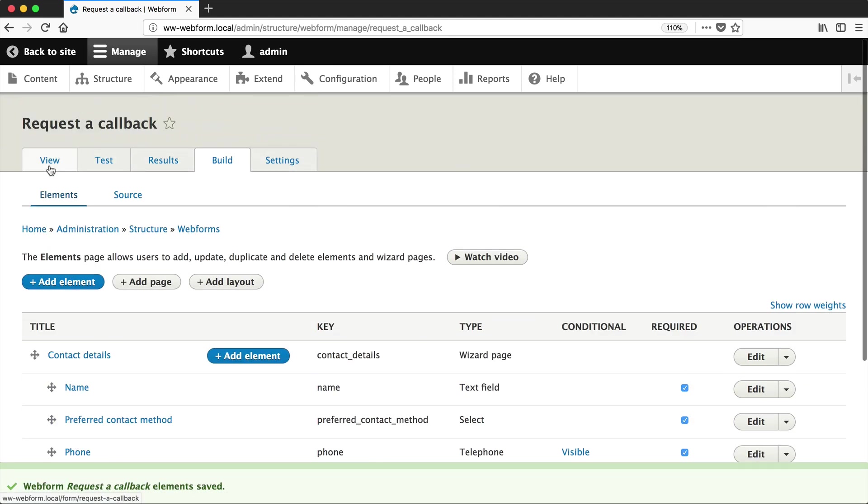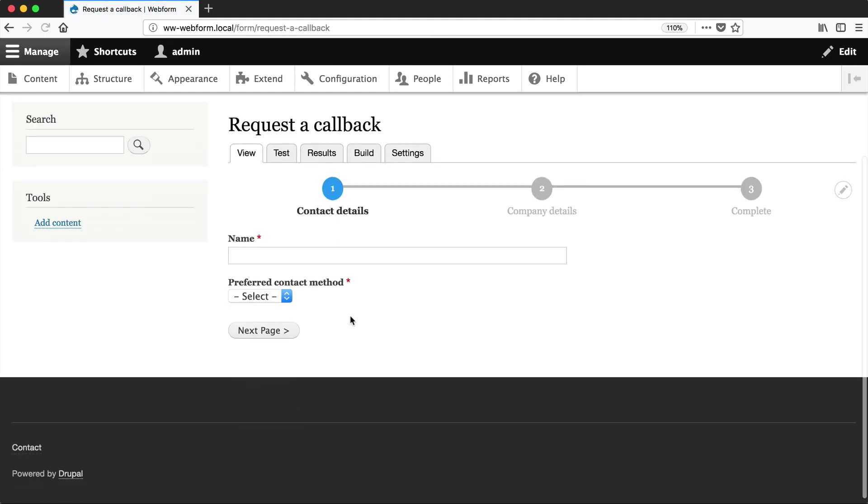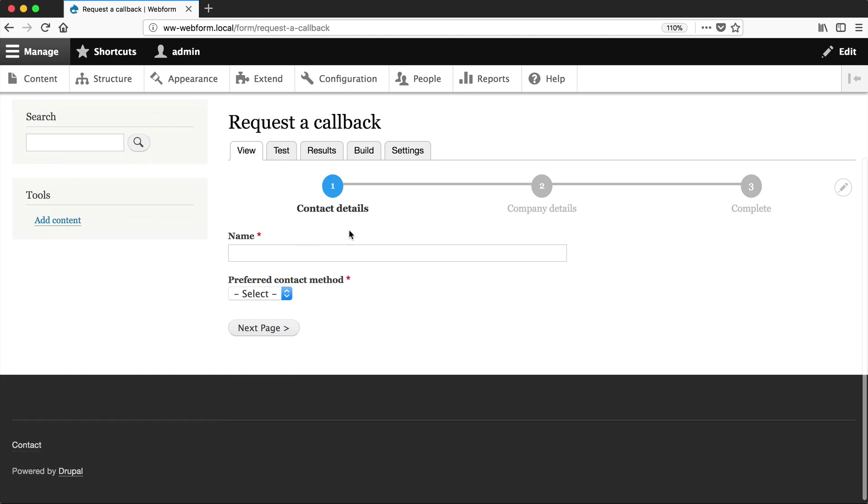If we view our form, you can see we have this nice little progress bar which tells us which page we are on, and the final page, which is complete, which is the confirmation page.